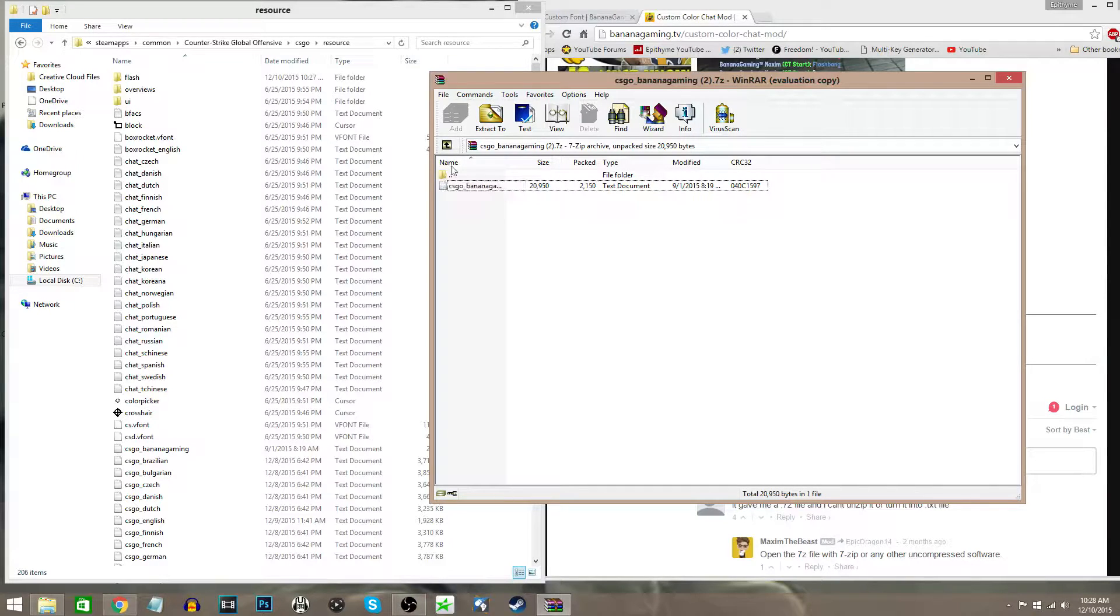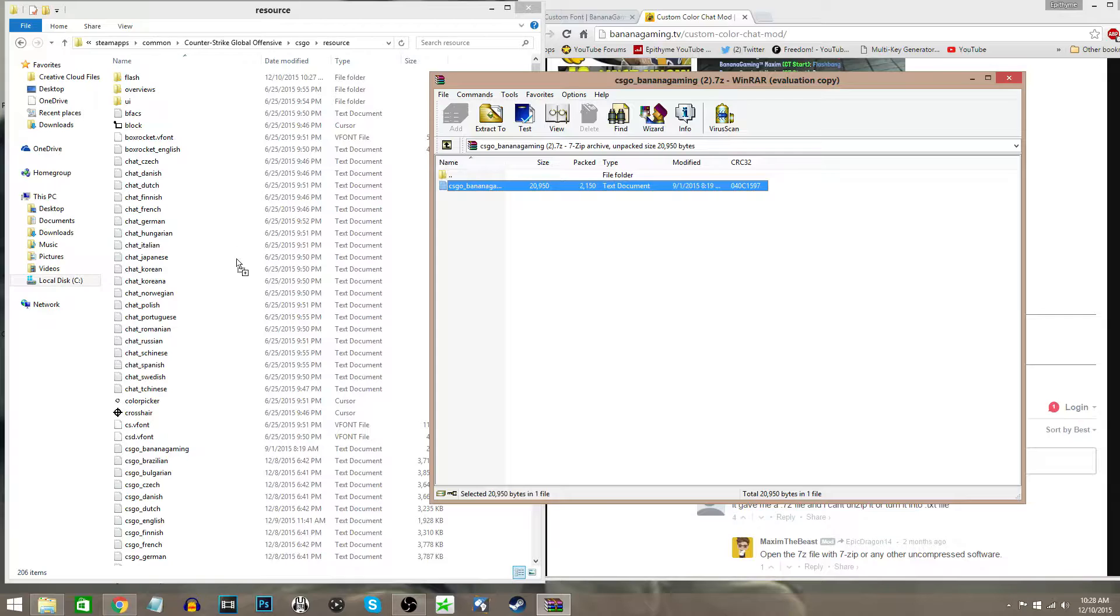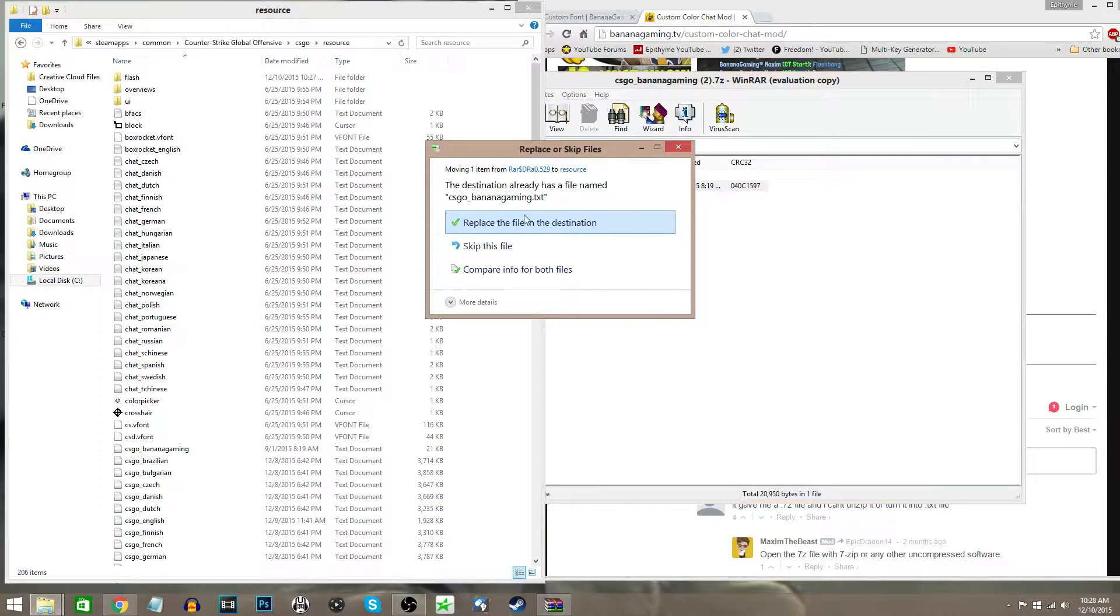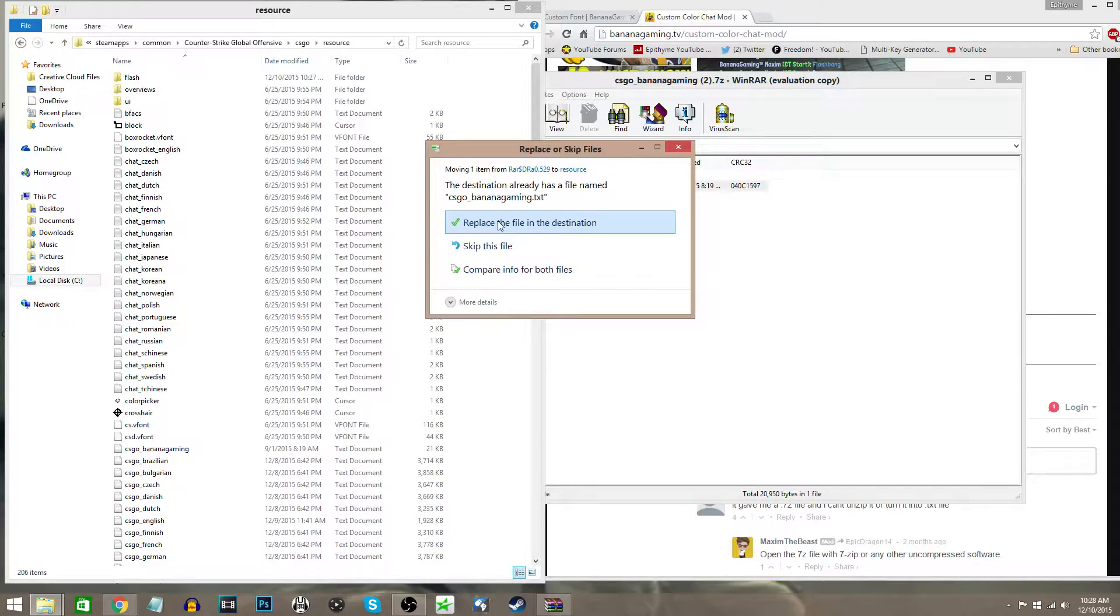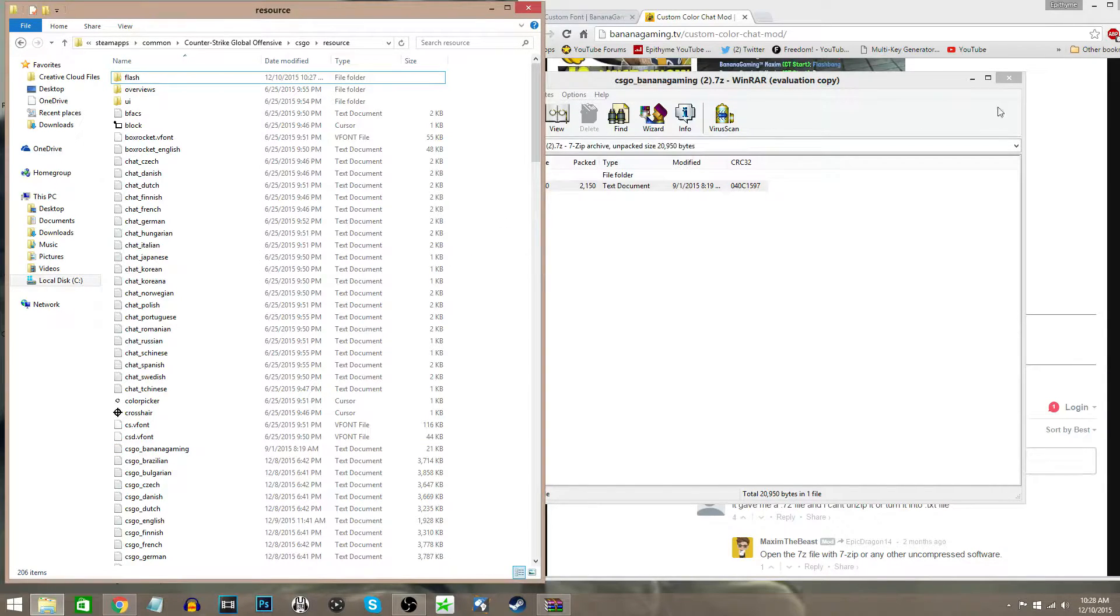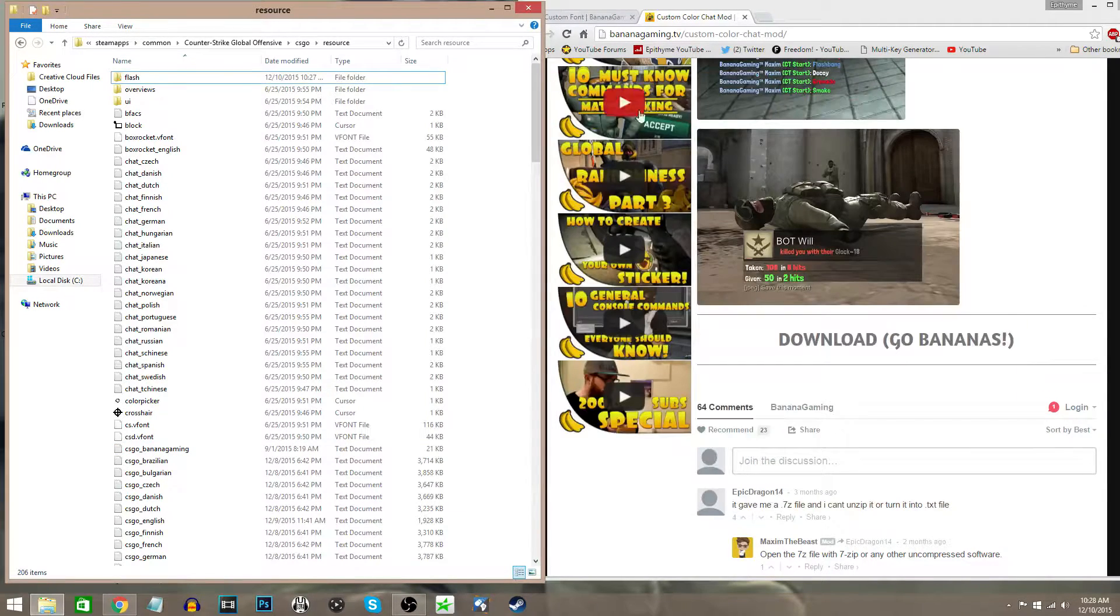That's where you get this CS:GO Banana Gaming text. You're going to drag and drop it into your resource folder. As you can see, I already have it, so I'm just going to replace the file anyway. Once that is done...